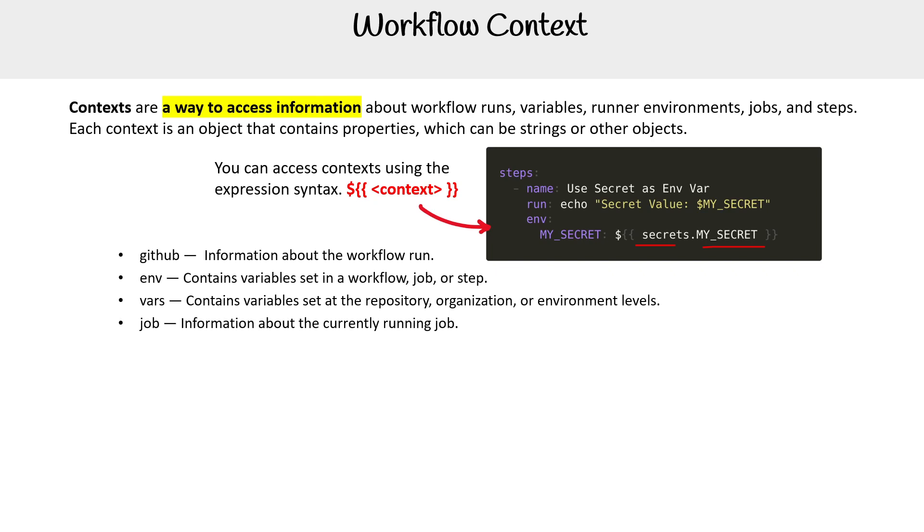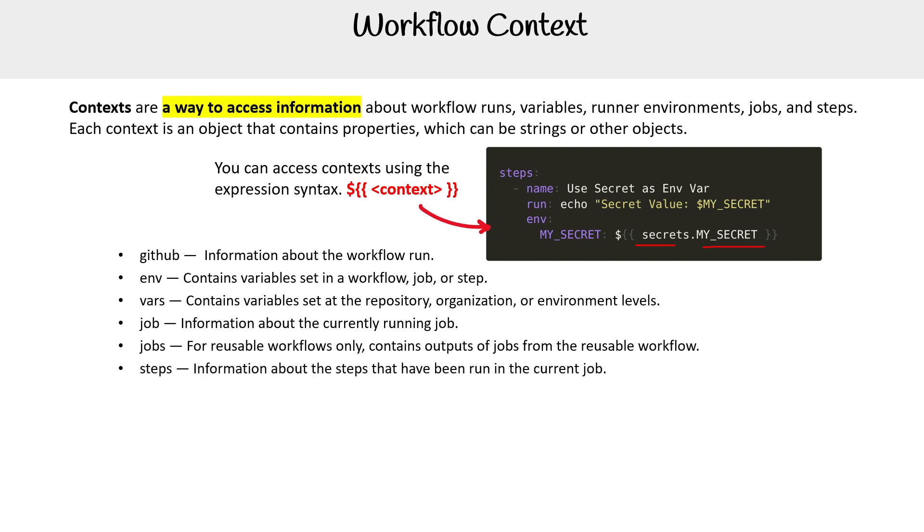We have job, which is information about the current running job. Jobs is specifically for reusable workflows. Information about steps, runner.